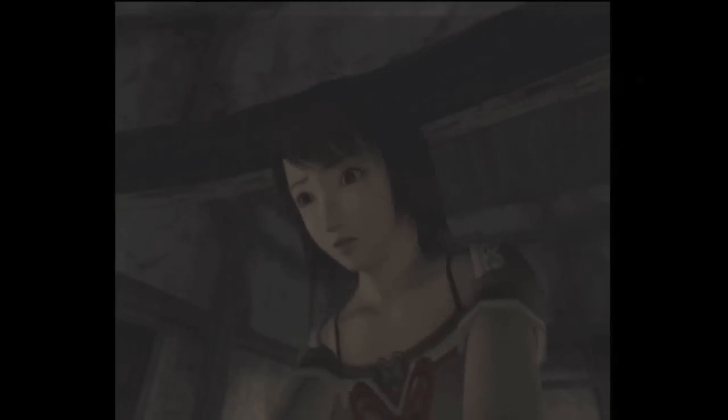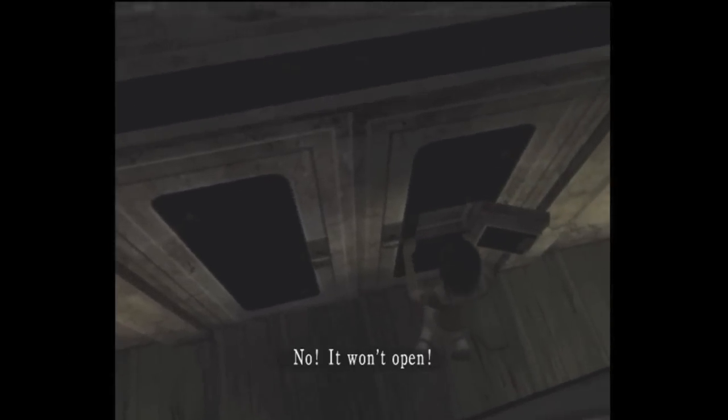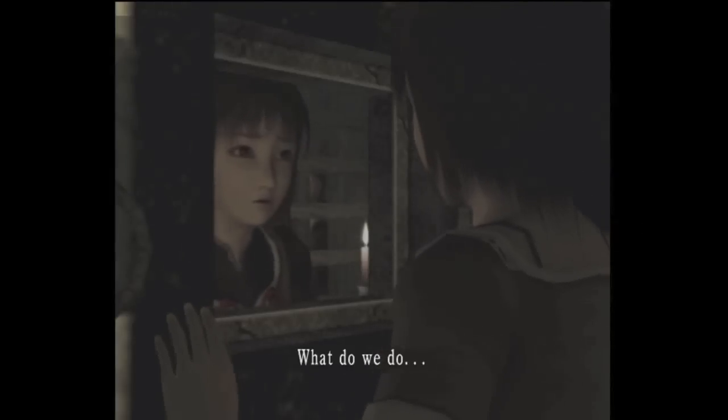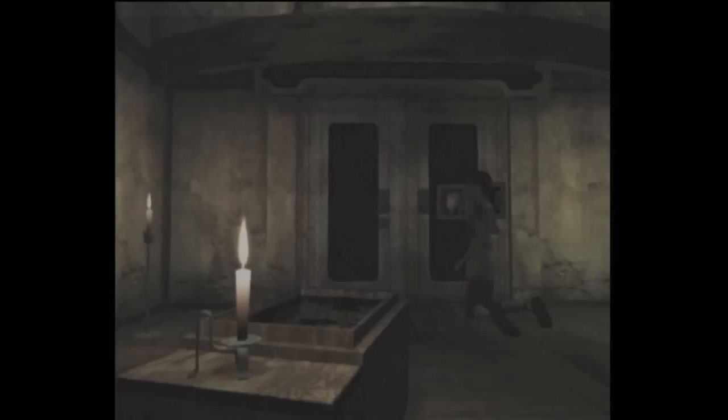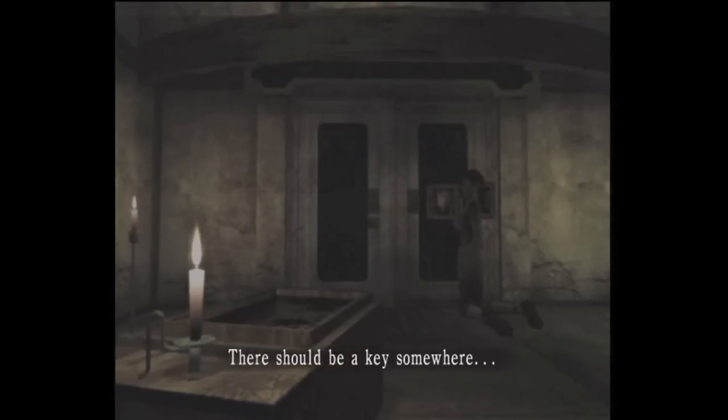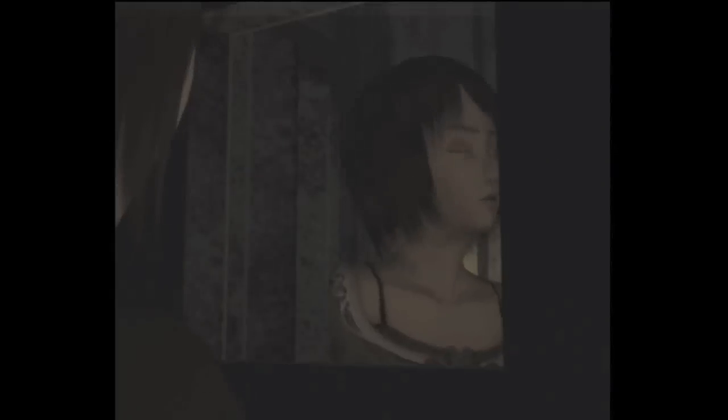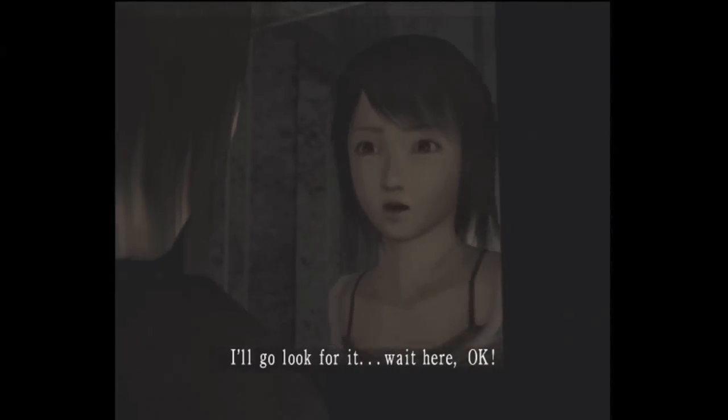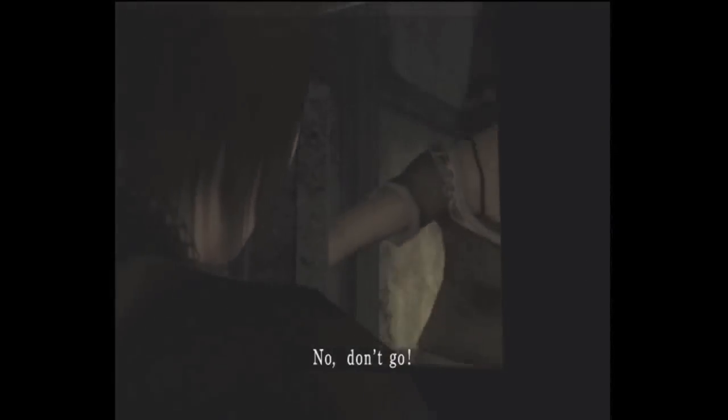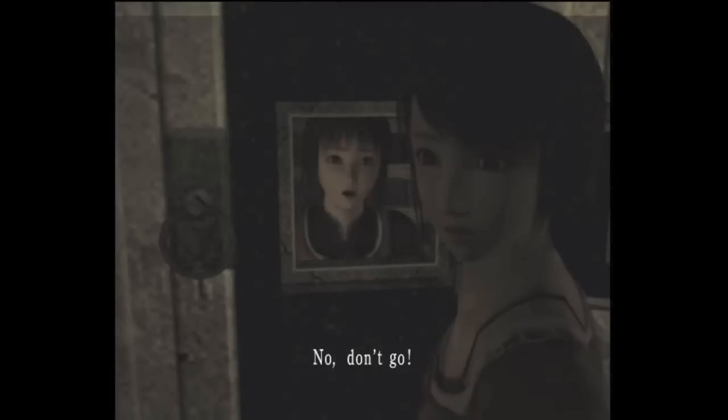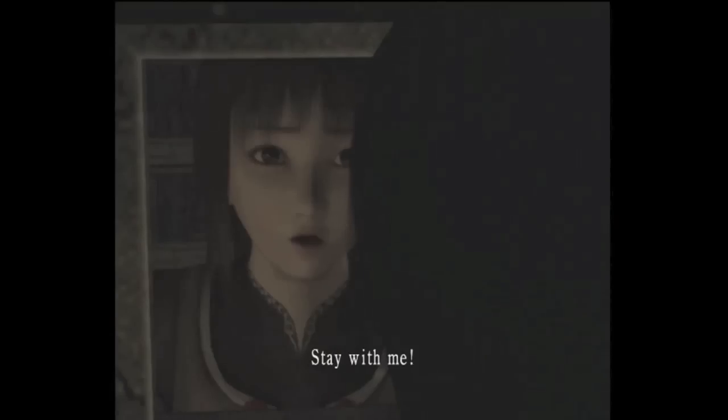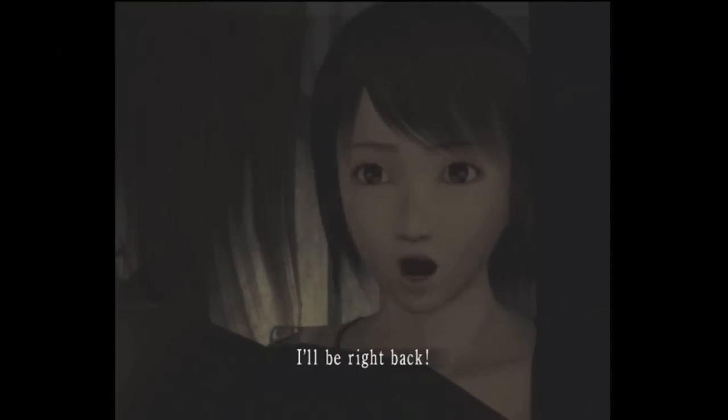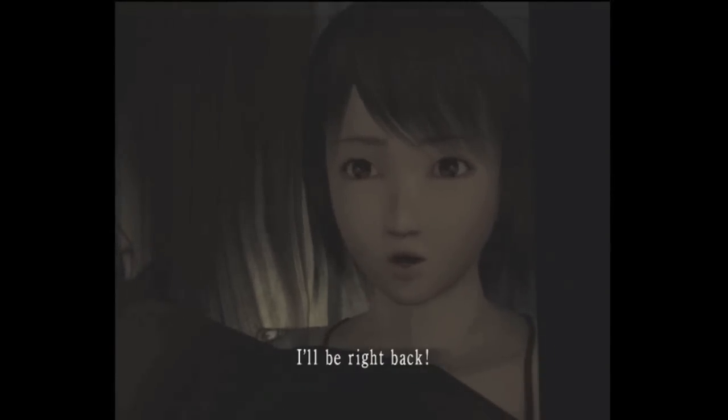Mayu! No, it won't open. What do we do? There should be a key somewhere. I'll go look for it. Wait here, okay? No. Don't go! Stay with me.